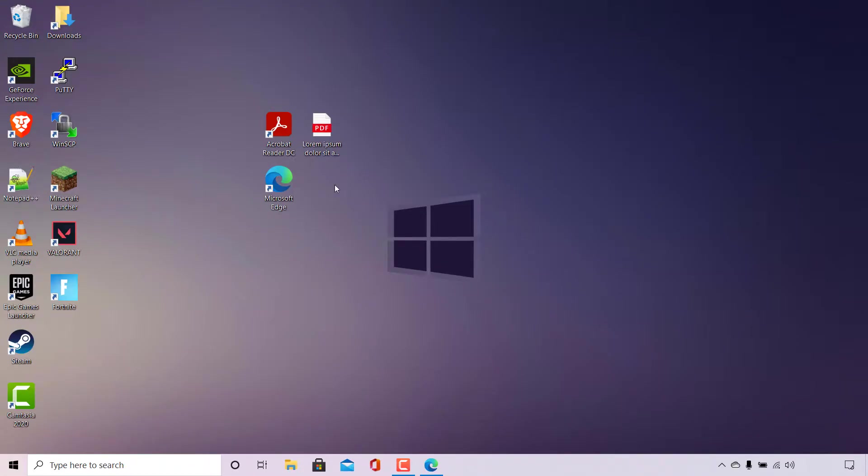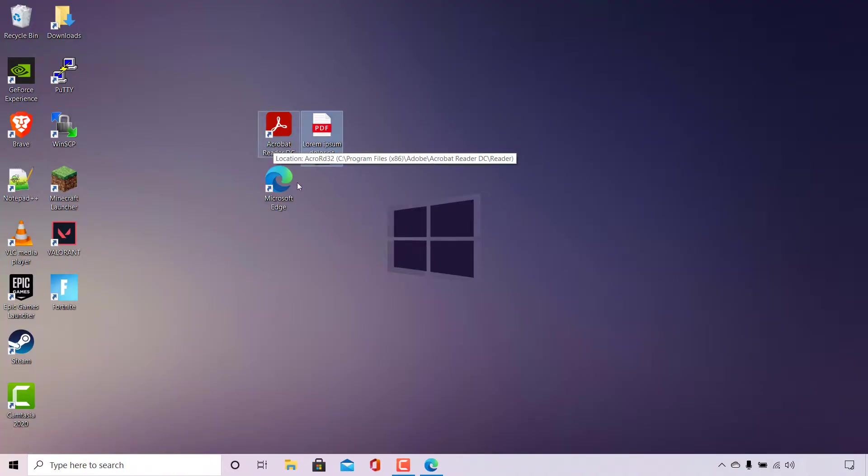On this computer I have installed Adobe Acrobat Reader DC and I would like this PDF file to be opened with Adobe Acrobat Reader DC.